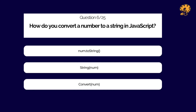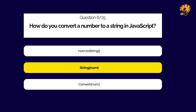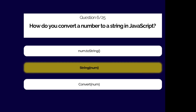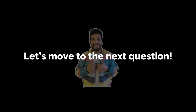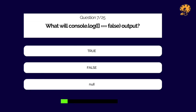How do you convert a number to a string in JavaScript? What will the following code snippet output in JavaScript?